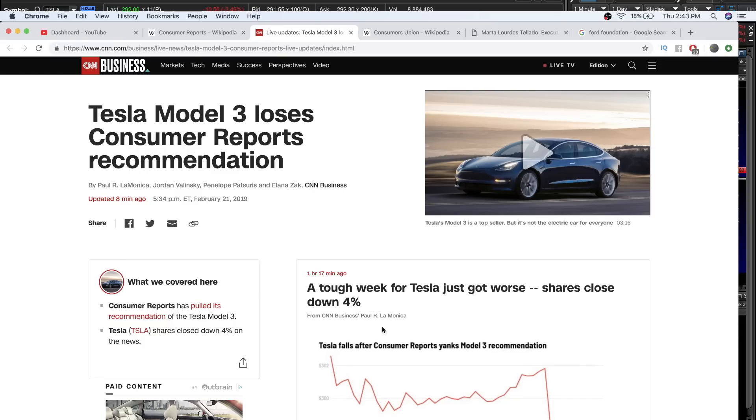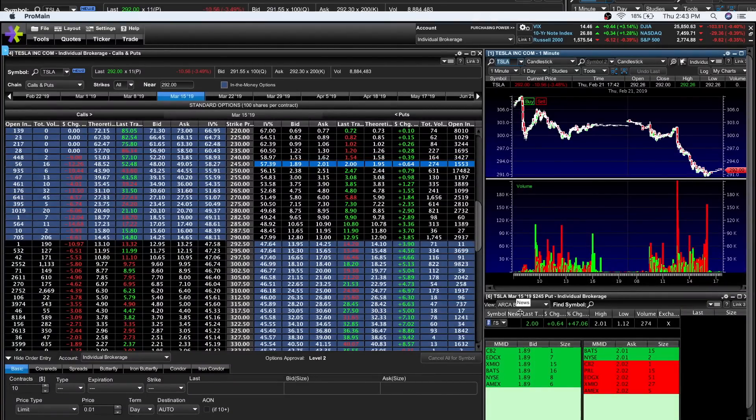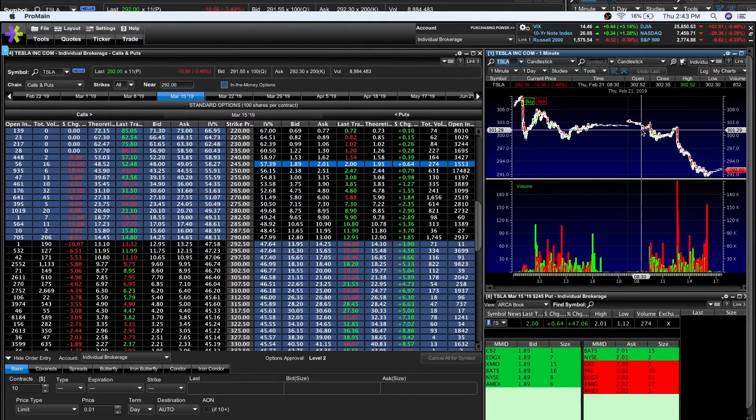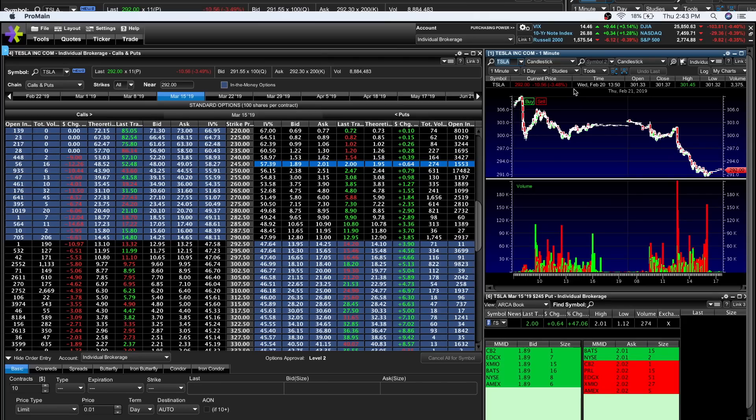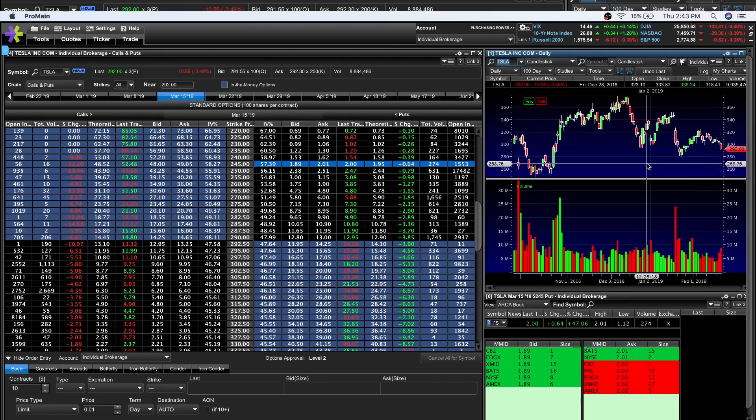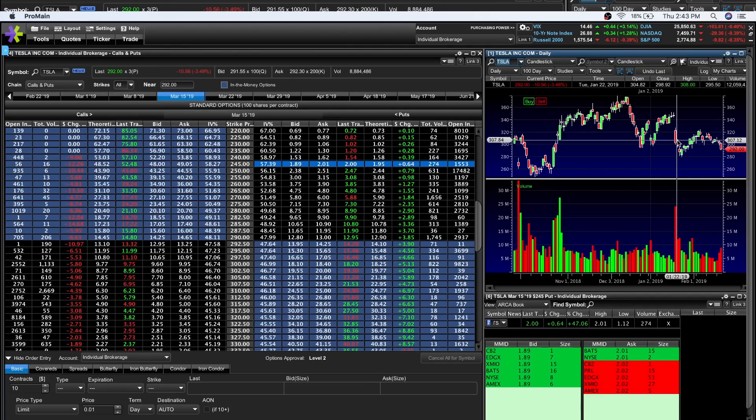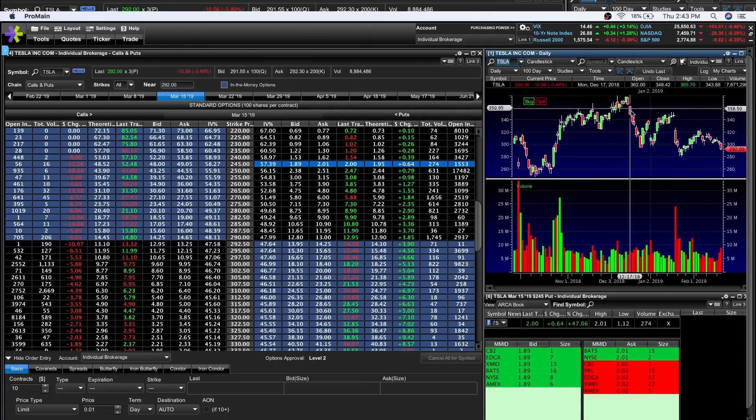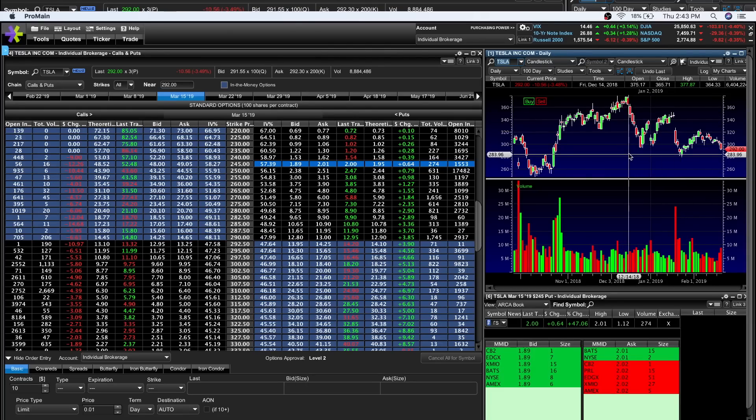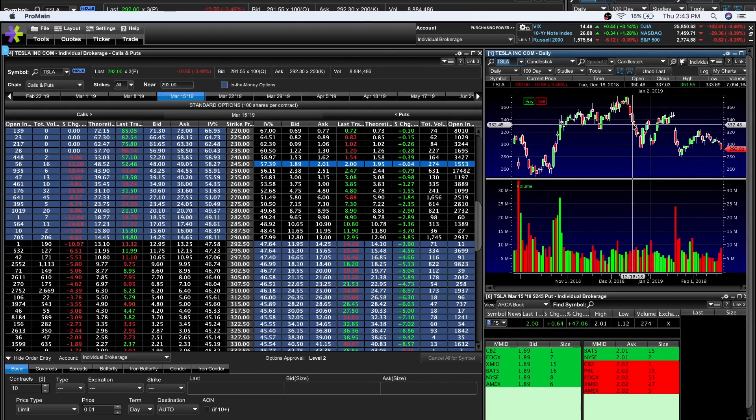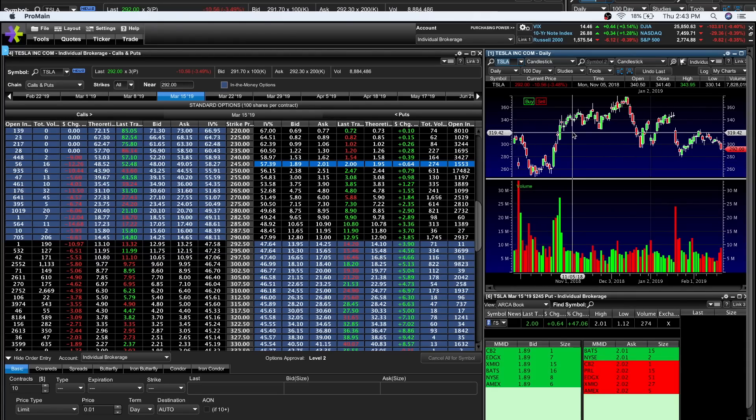Today, surprisingly, in the grand scope of things this wasn't that big on Tesla—three and a half percent. Especially coming near a low at 300, Tesla's seen worse days. The stock reacts a little worse when Elon starts tweeting and taunting the SEC, but they just lost a consumer report.